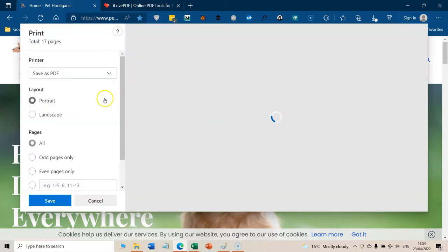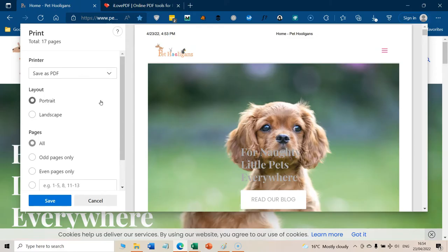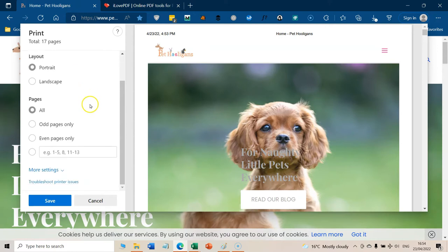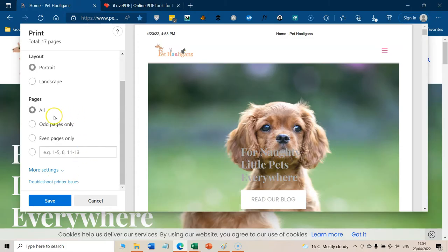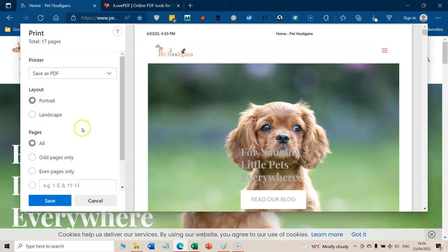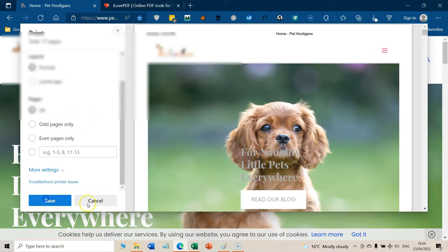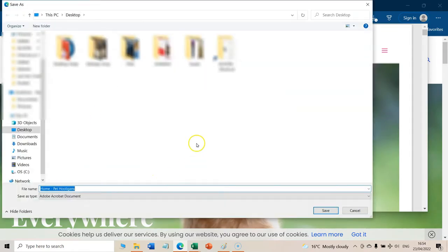It will then bring up the sort of print box. And obviously, if you were going to print it out, you could do that. But what we're going to do is we're going to save it as a PDF. So then all you need to do if you want to change any of the settings you can do. I'm really just going to have it in portrait and all the pages. So I would then just click save that.